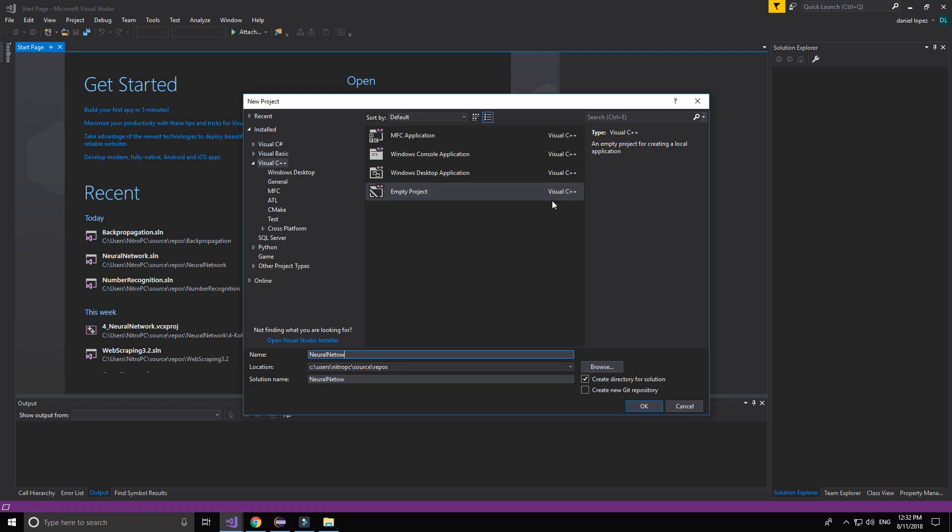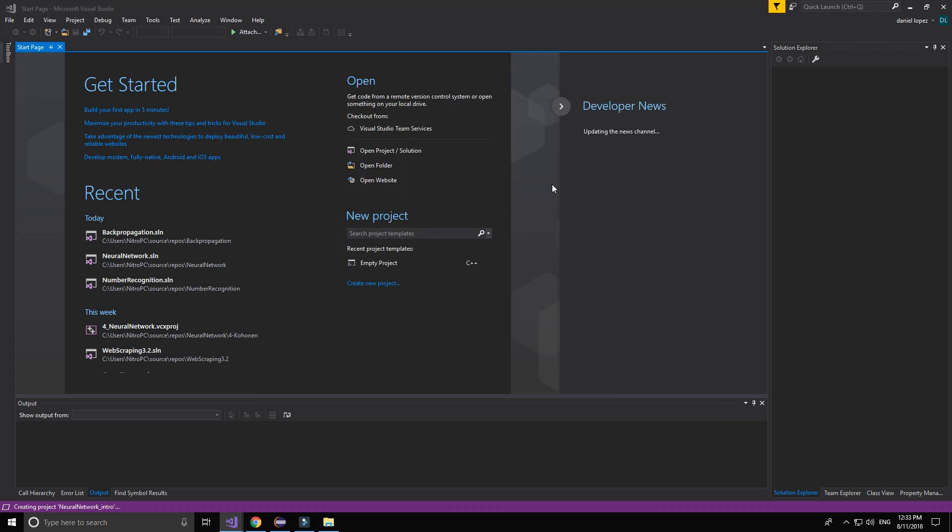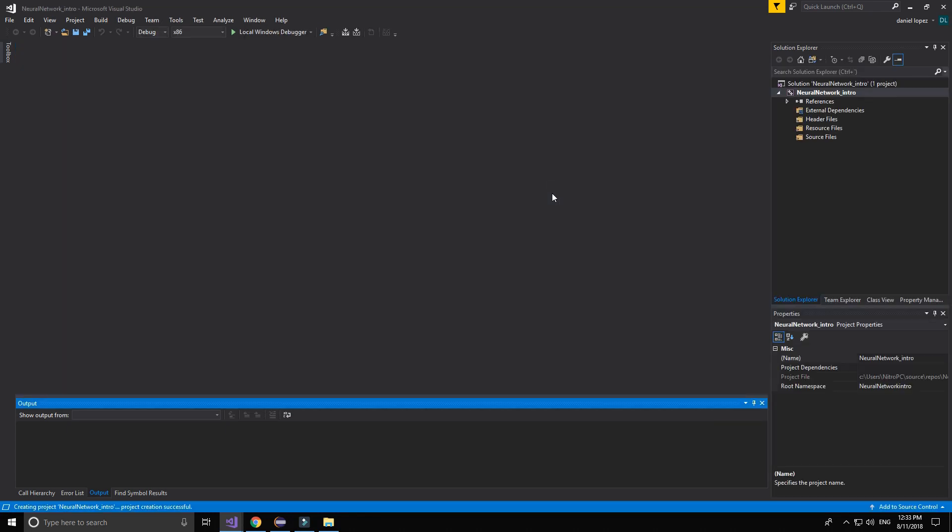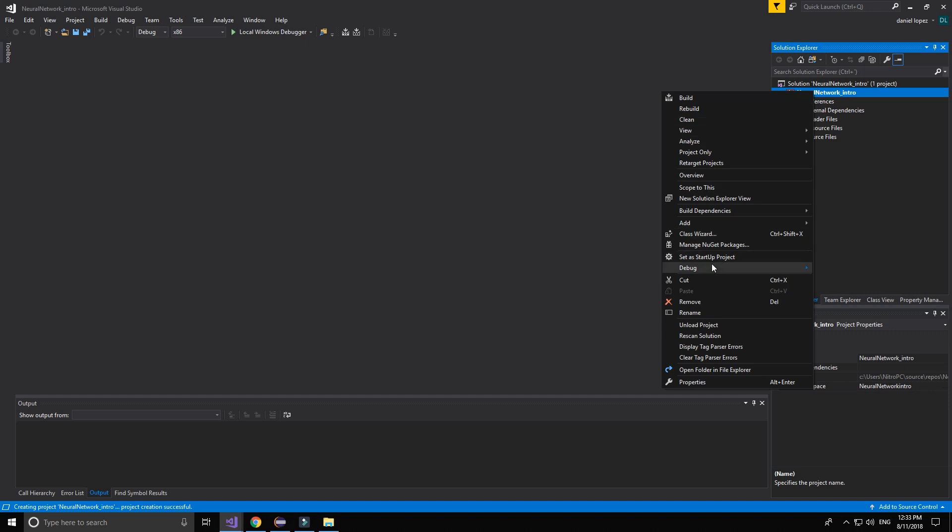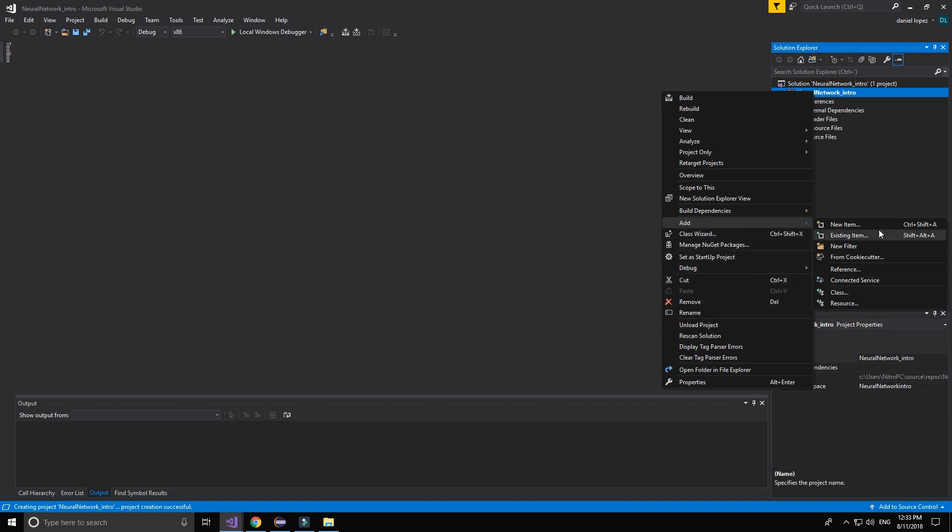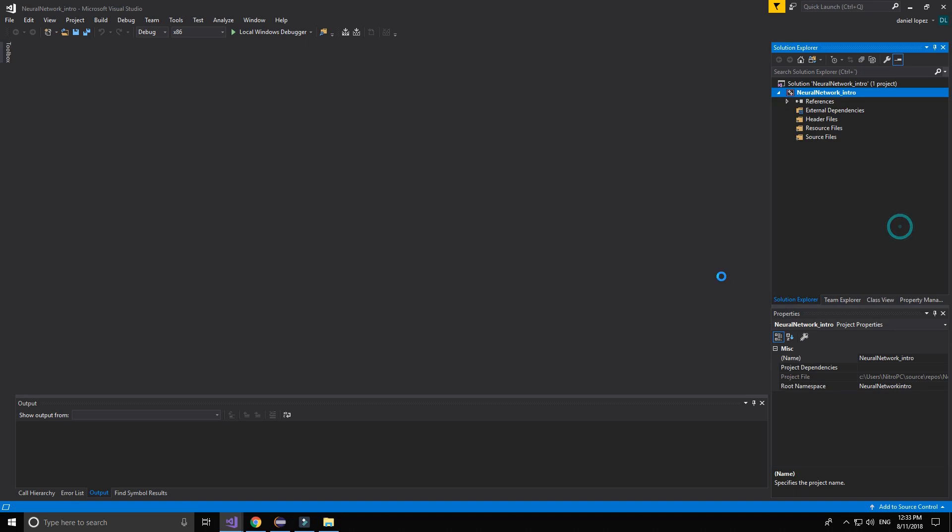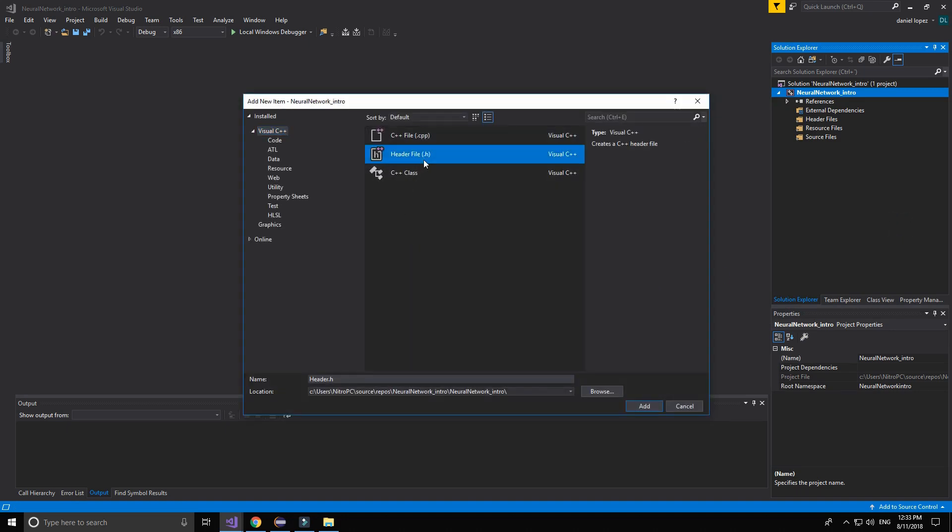I am going to create all the files in a .h file to make it easier to read. So let's add a new item. The name is going to be neuron.